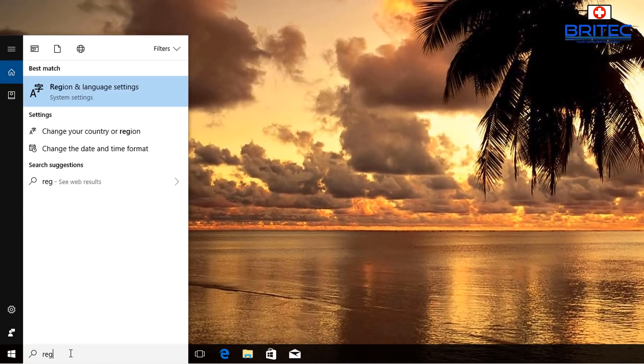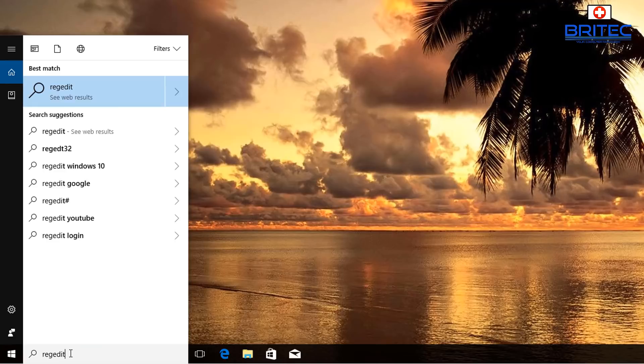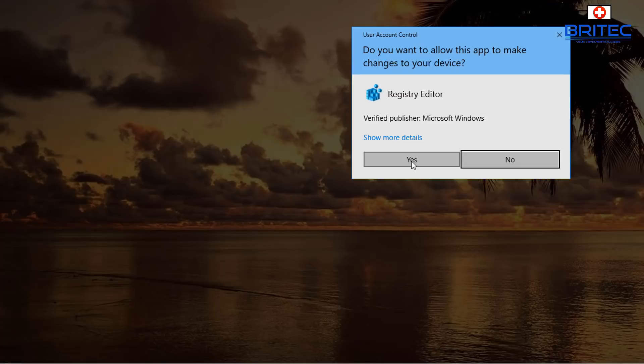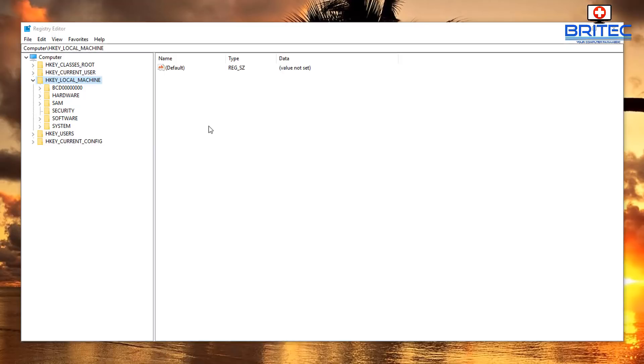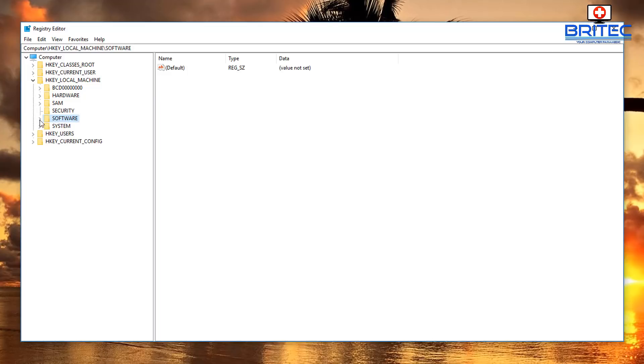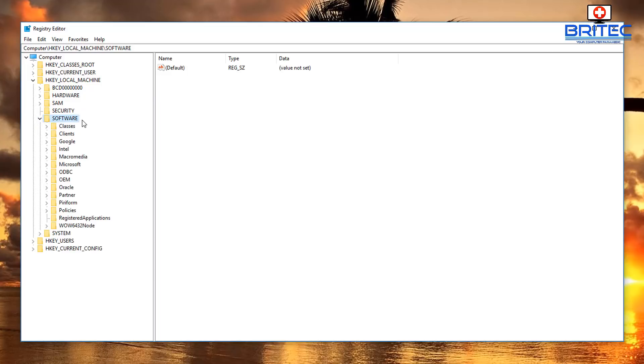Type regedit in the search box and open up the Registry Editor. Say yes to the User Account Control and this will open up the Registry Editor. Once the registry is opened, what you want to do is start at the very top here, come down to HKEY_LOCAL_MACHINE.